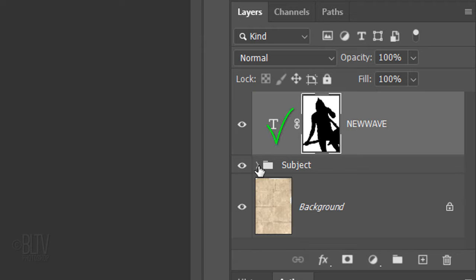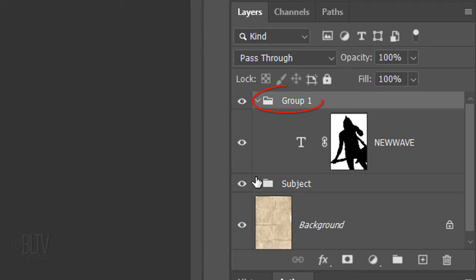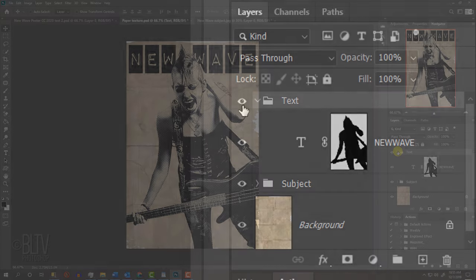Think of layer masks as stencils. Black masks out while white reveals. Close the subject's folder. Note the text layer is still active. Place it into a folder and name it Text. All of our text that we'll be adding to this poster will go into this folder.